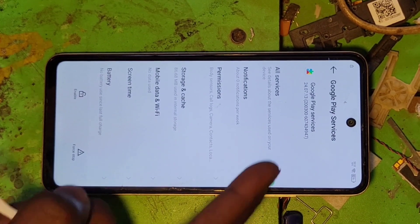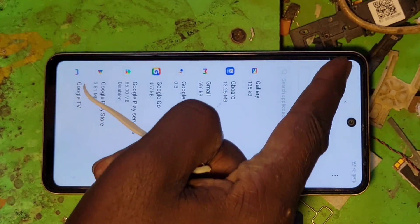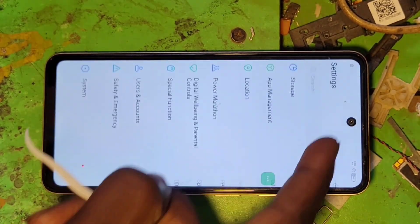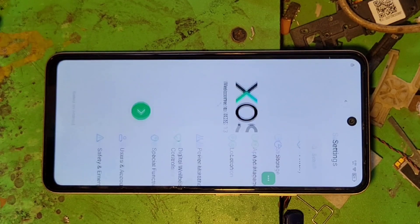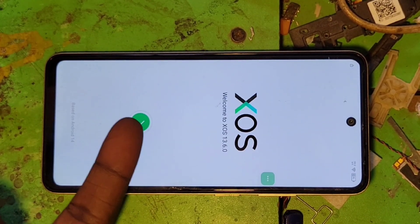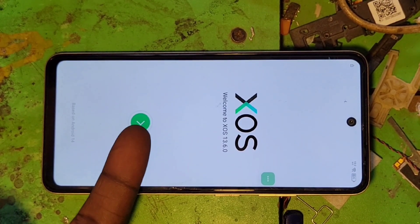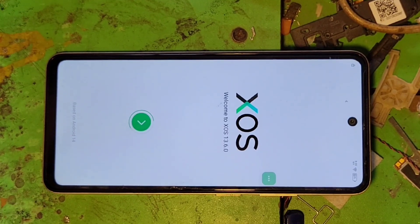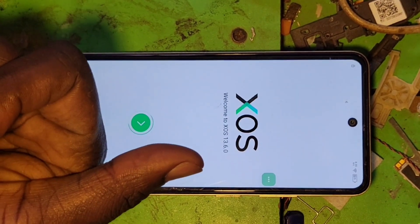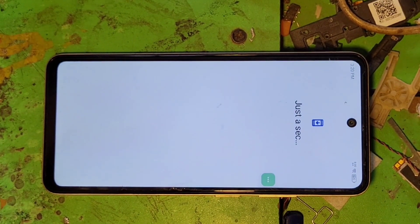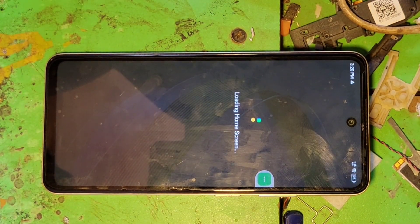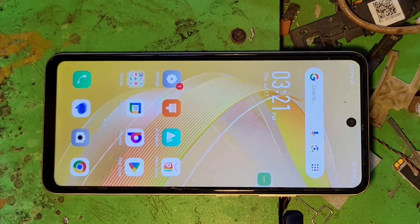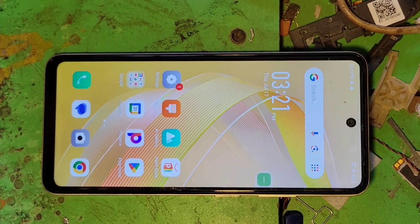Go back, go back, go back — and press this button. Press this button and there you are, done. Subscribe to the channel and share the video.